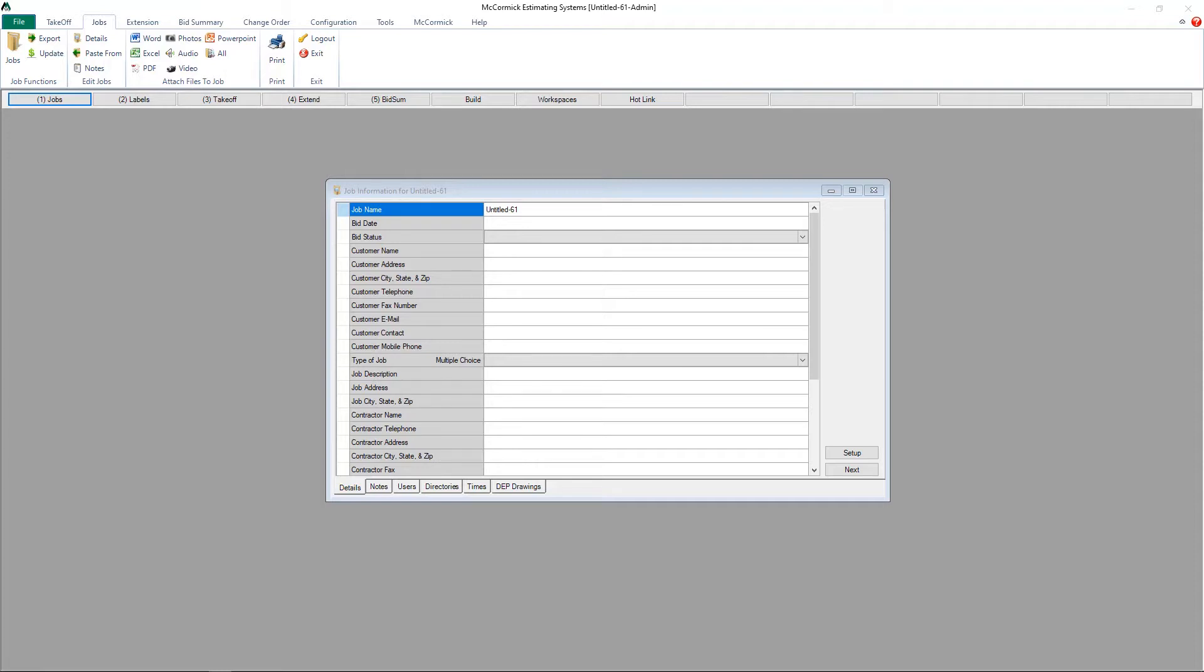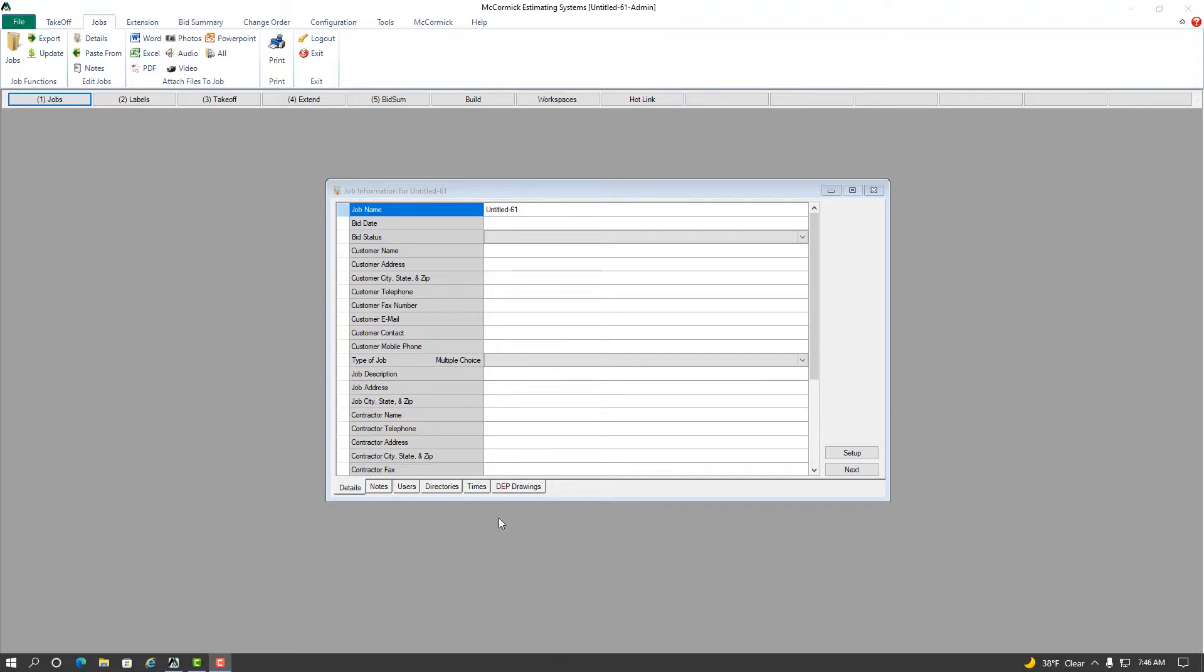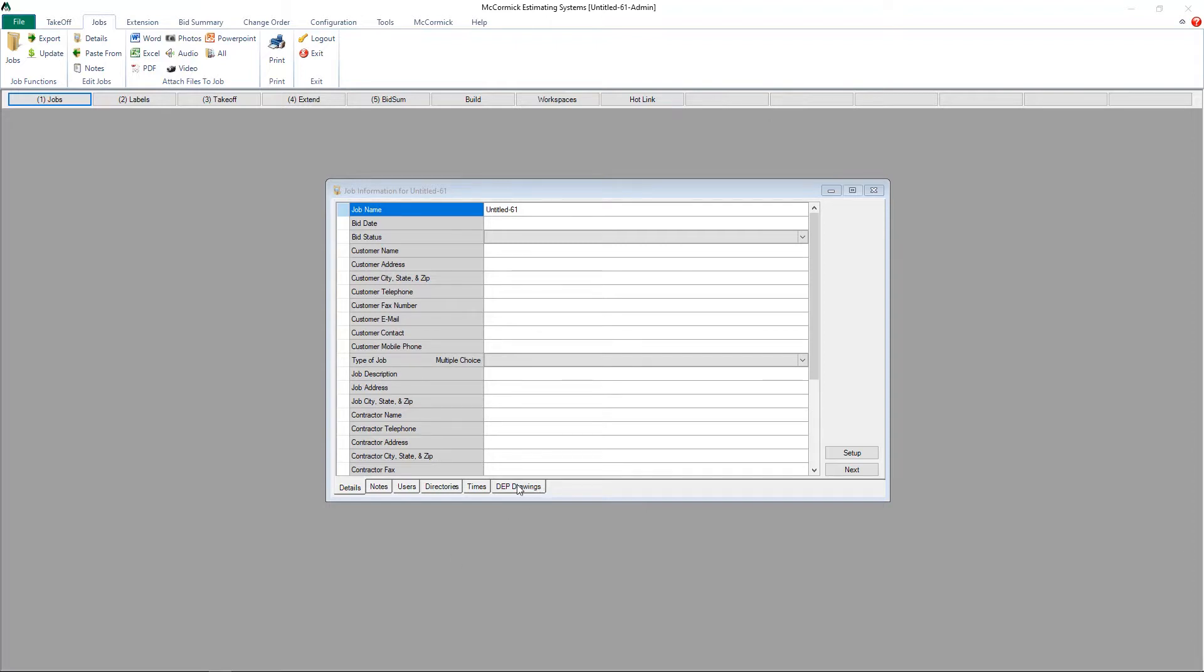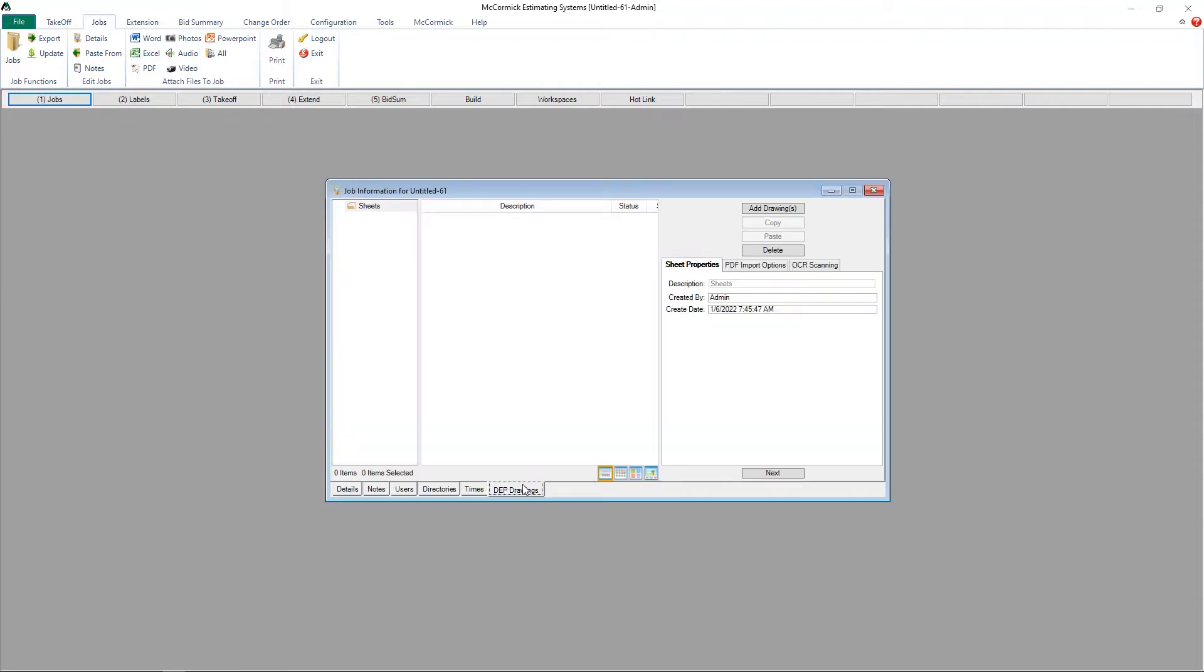In step number one, where you put in your job information, this is where you will import your files into the project. At the very bottom of the job information window, there is a tab that says DEP drawings. Then you will click on the button in the upper right-hand corner where it says add drawing.